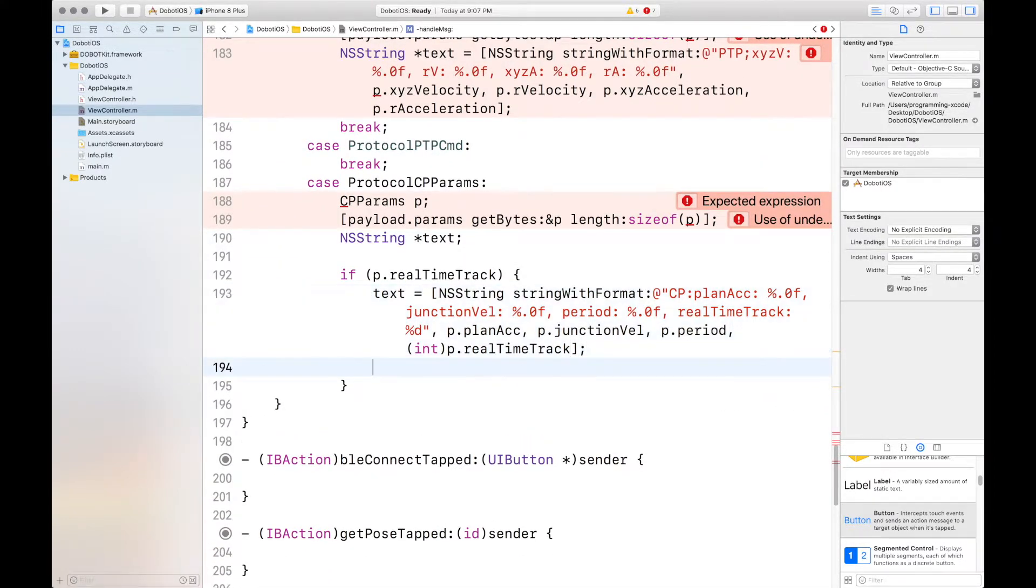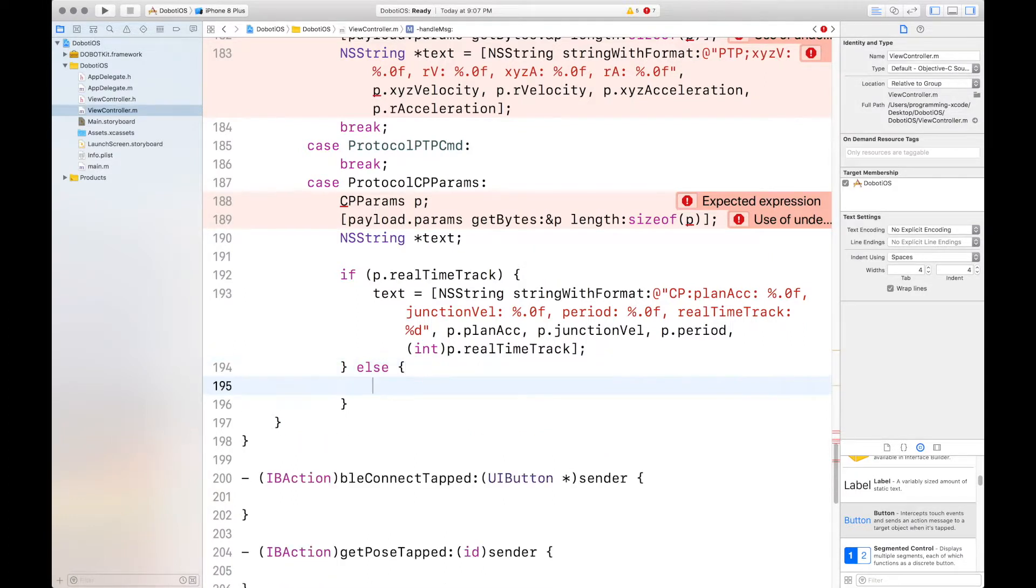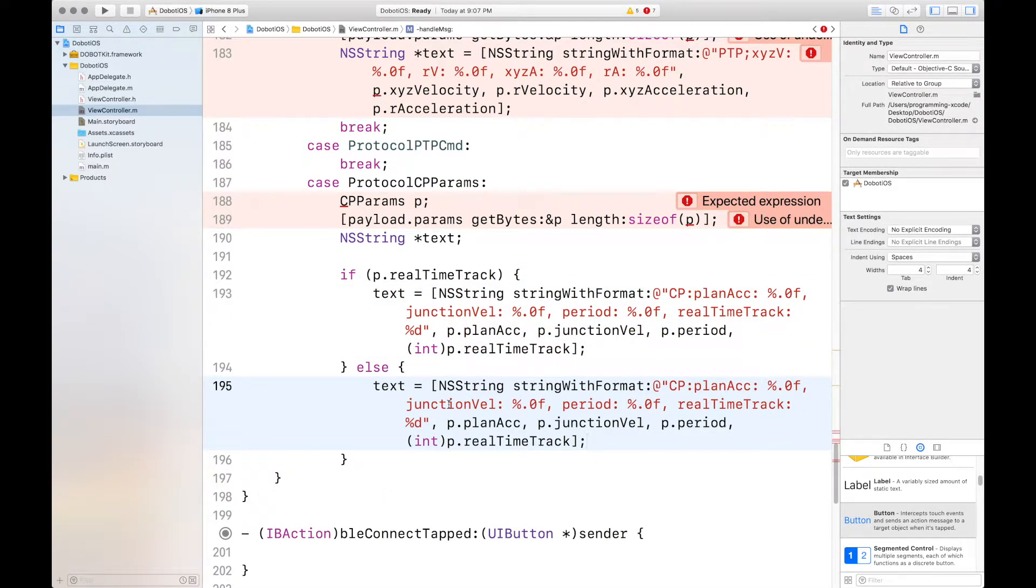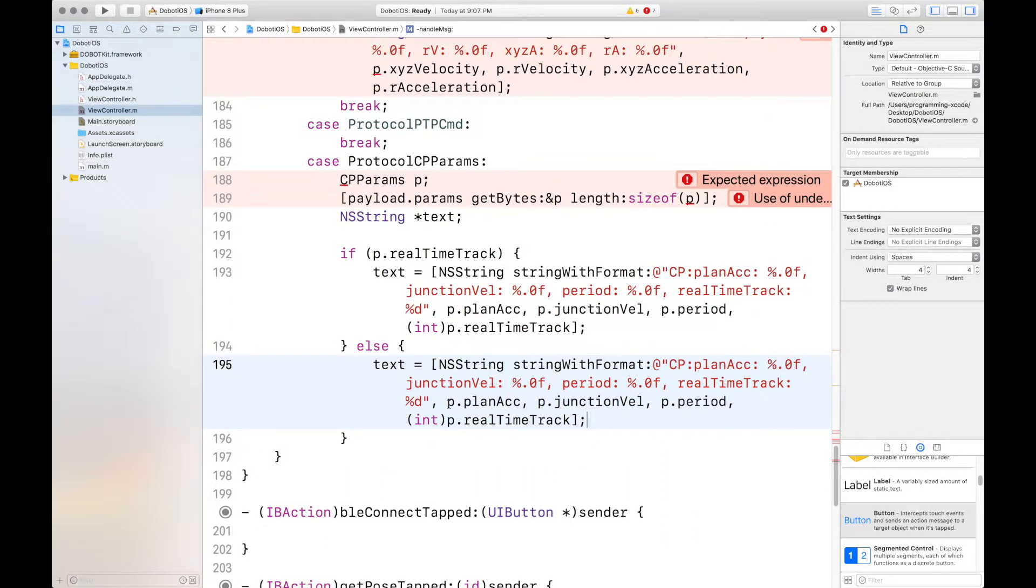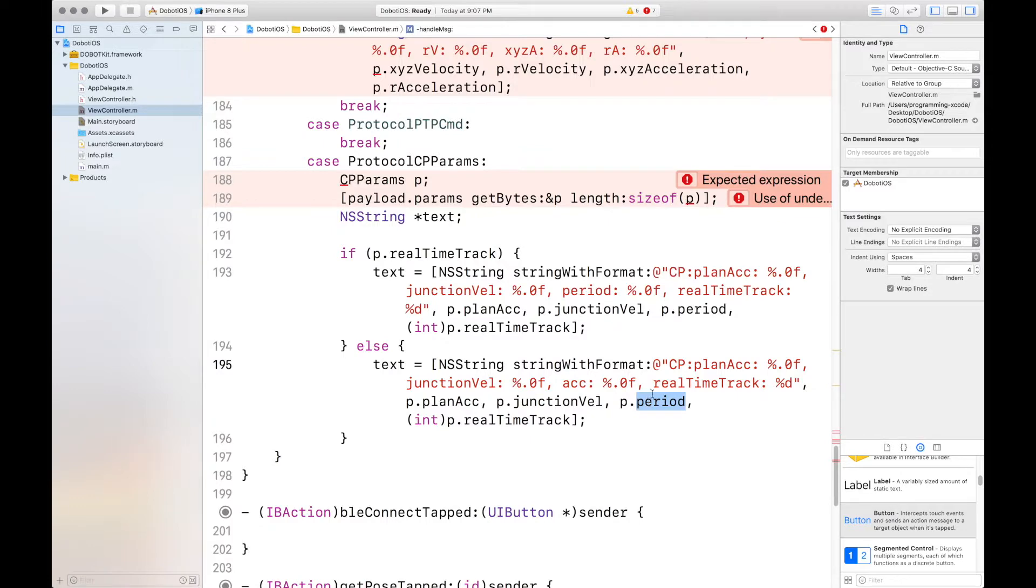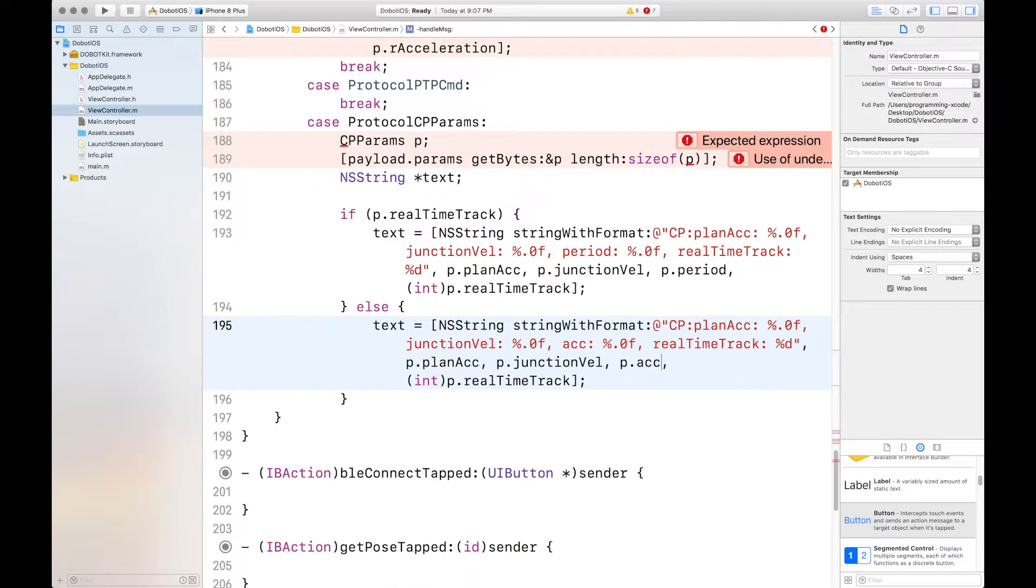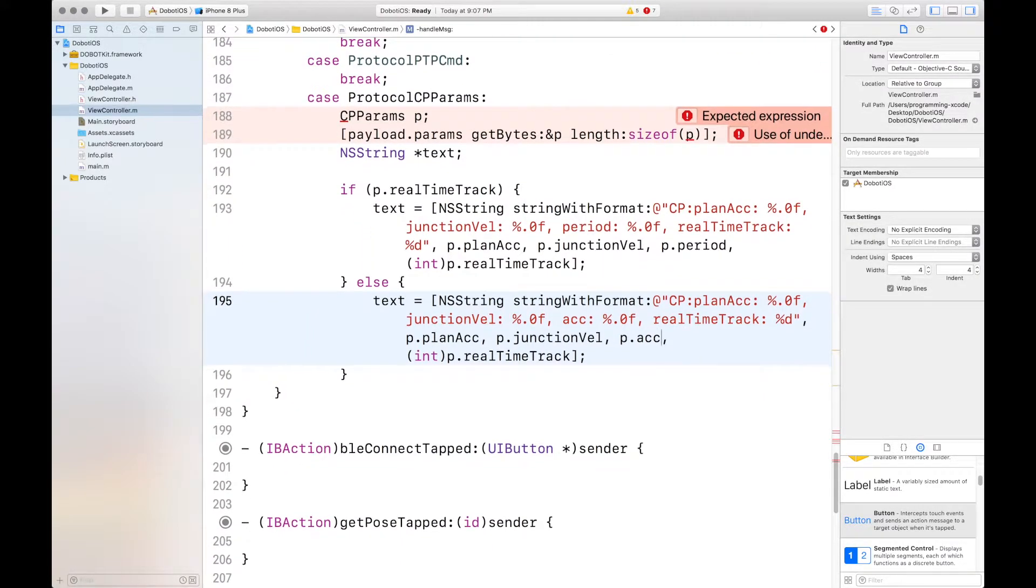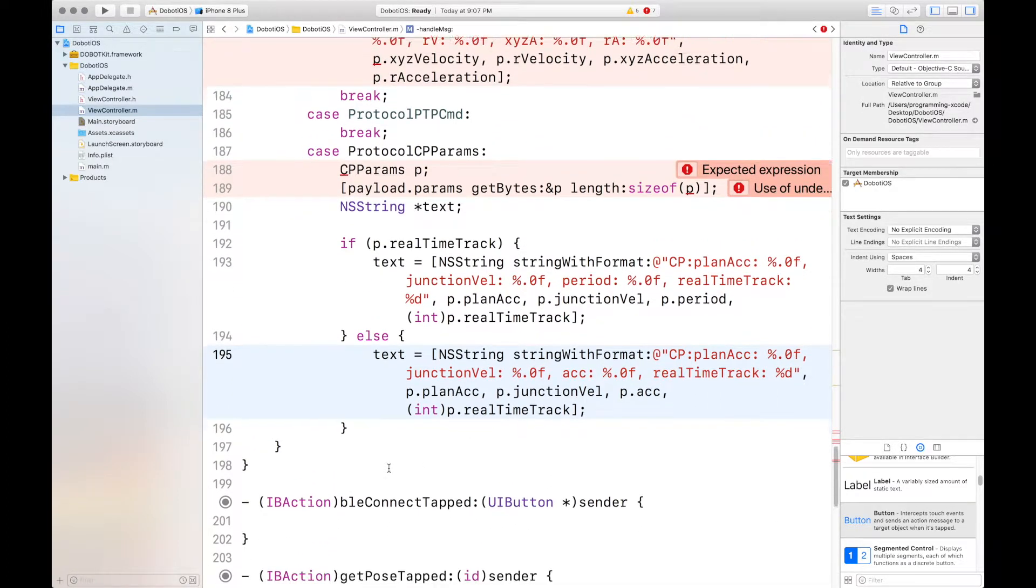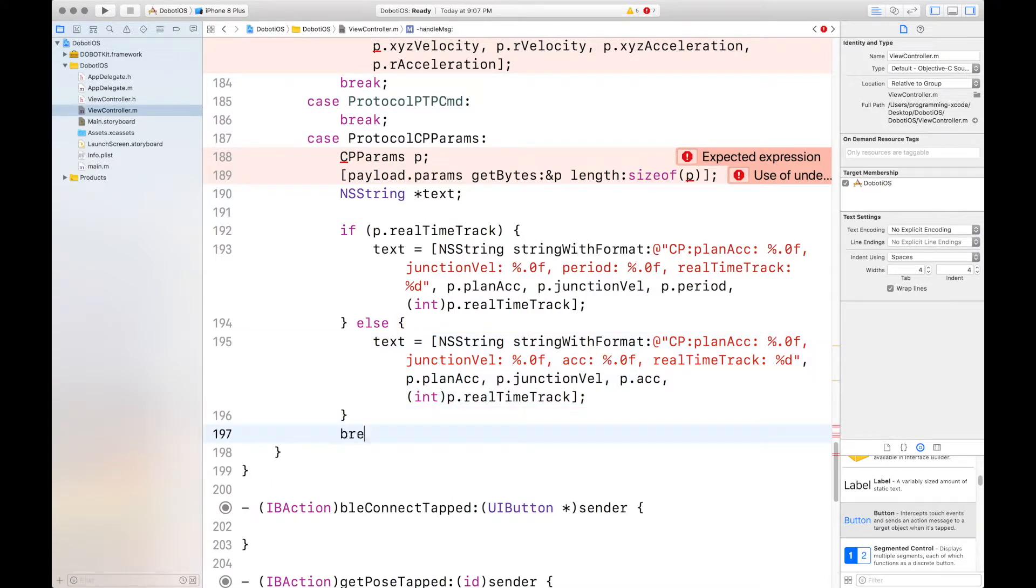And if it's not a real time track, then the text is slightly different but we can still copy it. Just some slight changes. Let's look over it. What are the differences? First, instead of period, it's account and the real time track stays. But this P dot period changes to P dot ACC. All right. Now we're done with that case and we can put in a break.